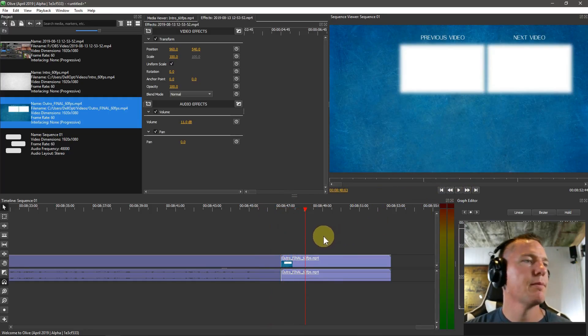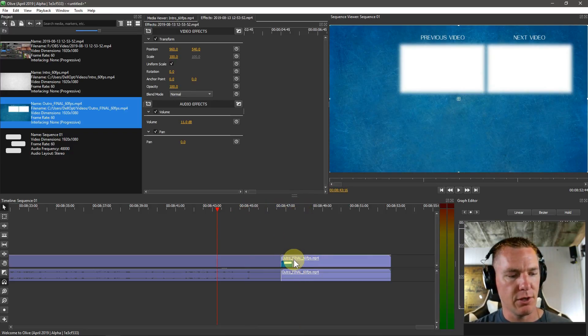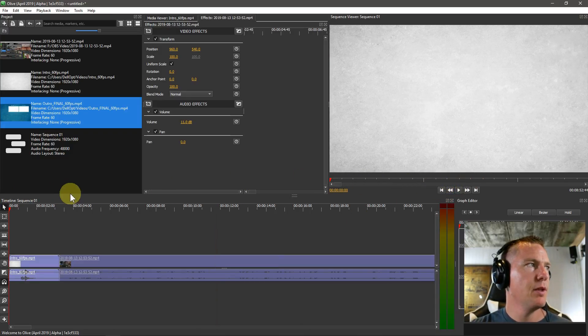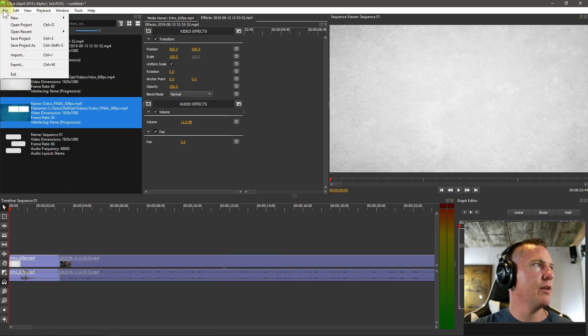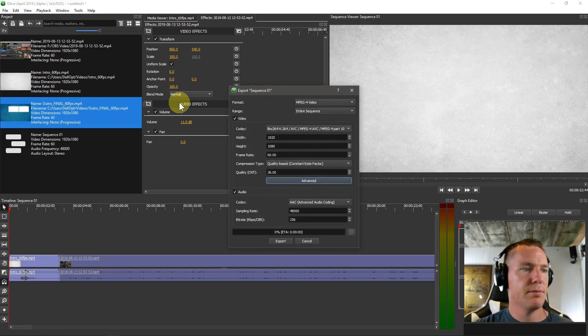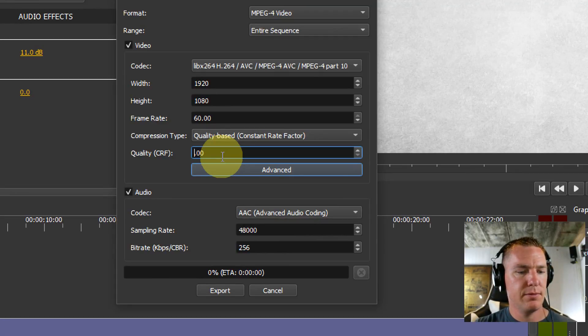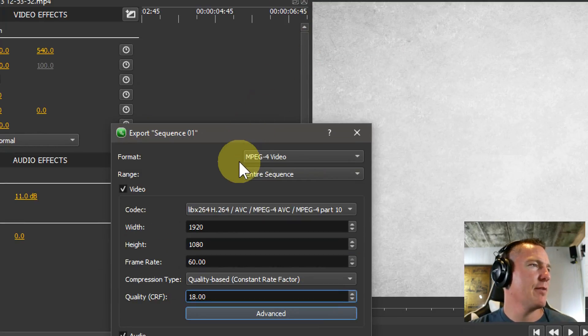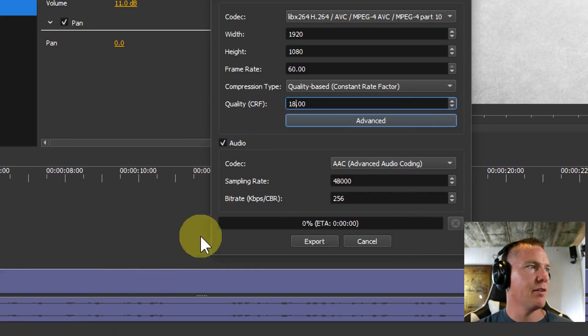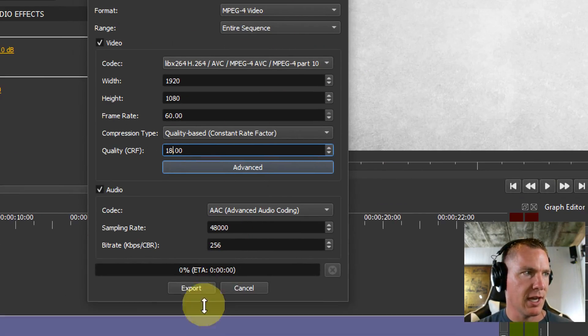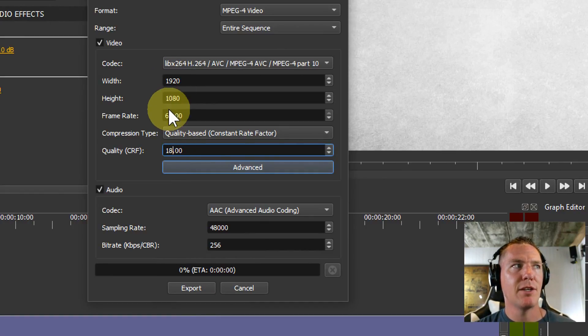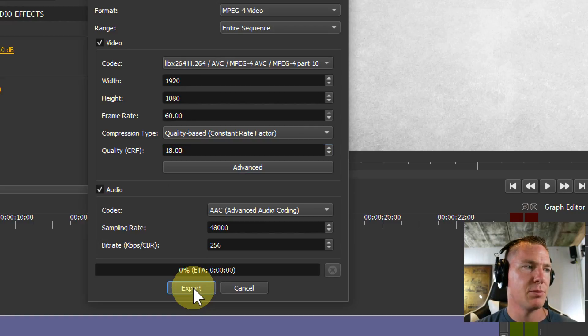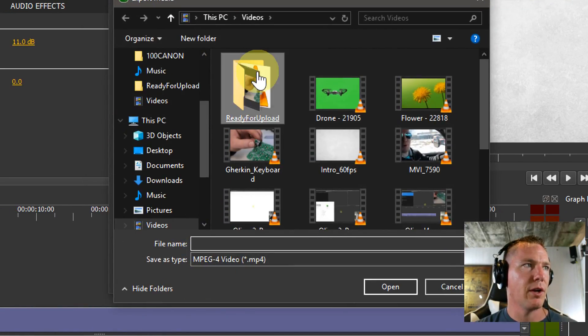Then I just render it out. If the whole thing looks good, I'll usually listen through the whole thing, but this looks pretty good. So what I'll do is I go to file and I go to export, and then I change the quality to 18. I've been leaving everything else the same. There's actually better formats I could do, but for all of these I've just been leaving everything exactly how it is. I'm only changing this, keeping it 1920 by 1080, 60 frames per second, and I hit export.